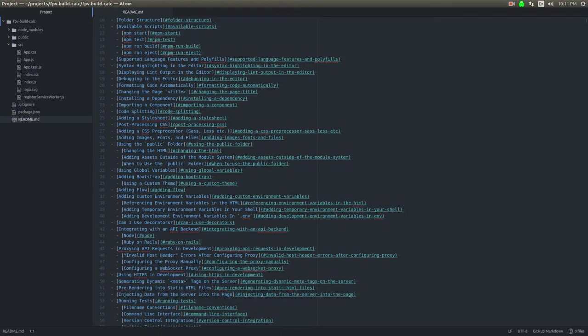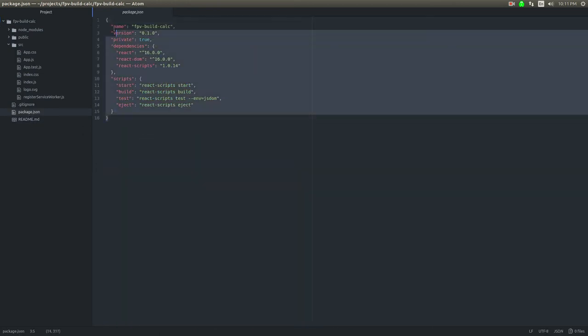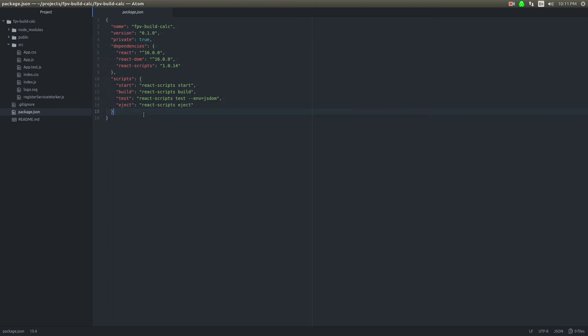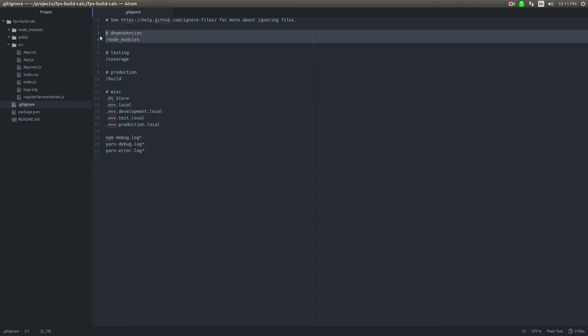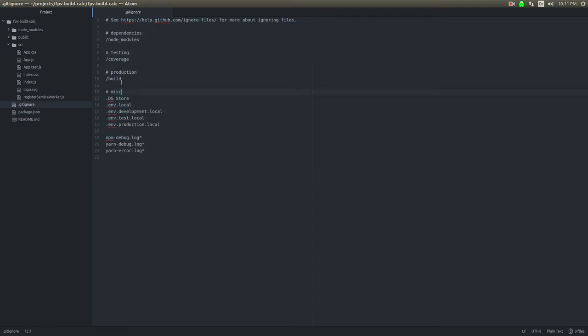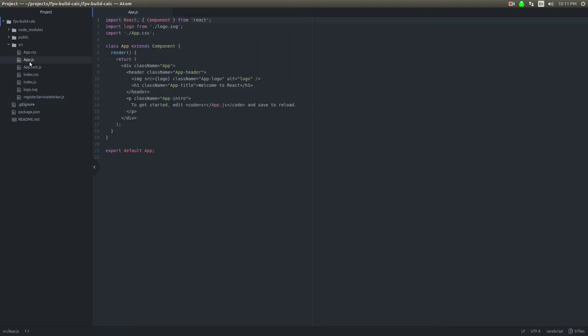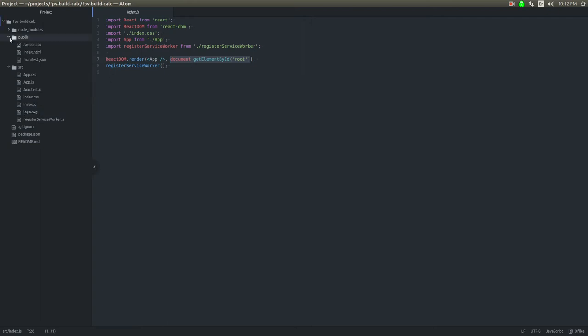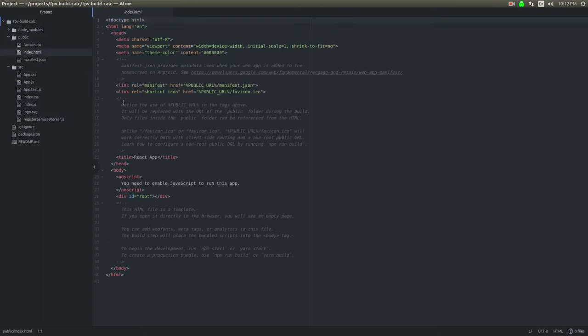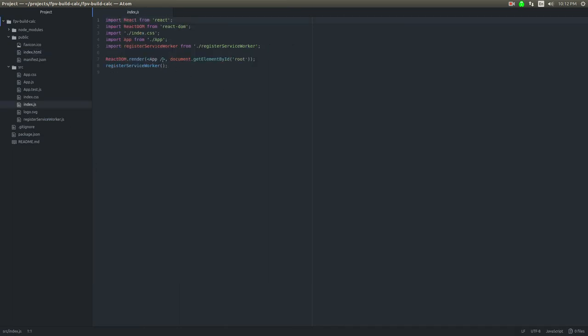There's a readme, package.json we already looked at, gitignore with pretty standard stuff. The entry point looks like it's index.js. In a React app you have to render the root node into a point in the document. We've got a div id root, that's our render point where the whole app is going to get rendered out.